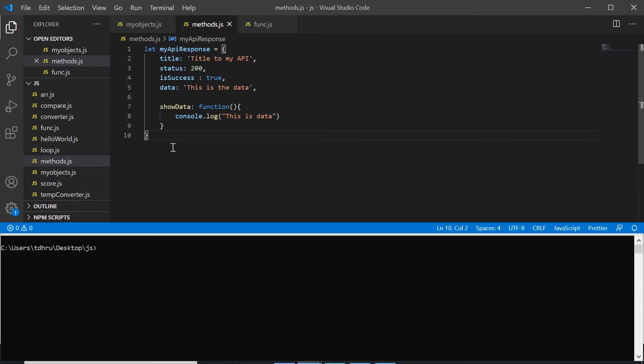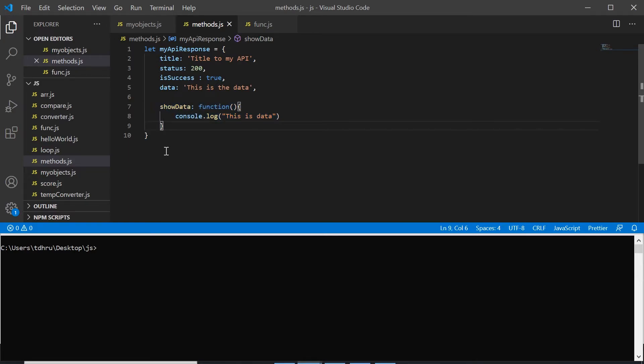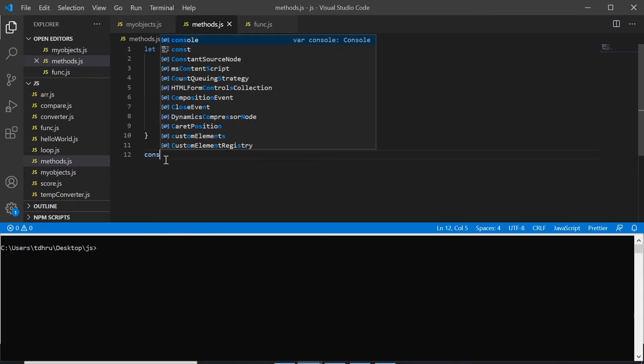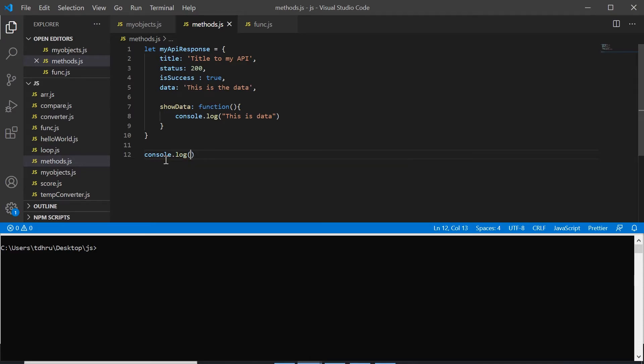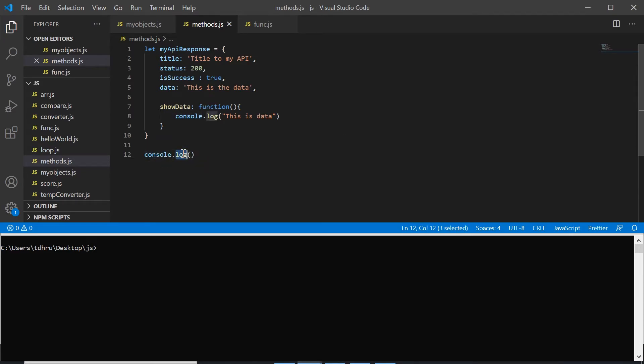So as we can see that we have defined a function called showData inside an object. Now if we want to use the showData function, let's see we write console.log. So as I said that console is an object and log is the method of that object.